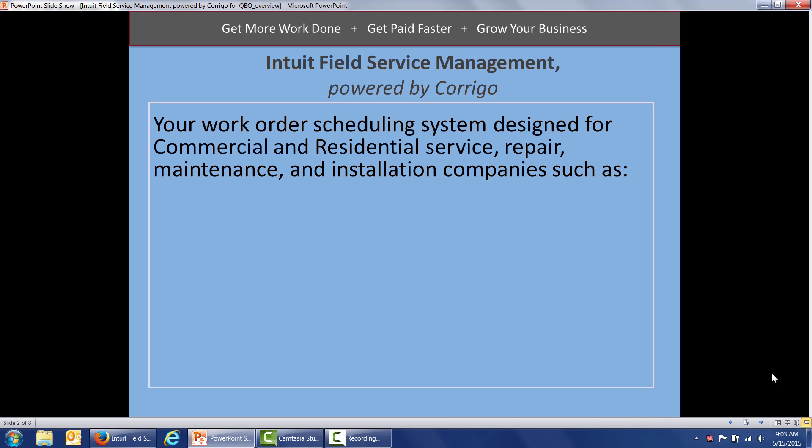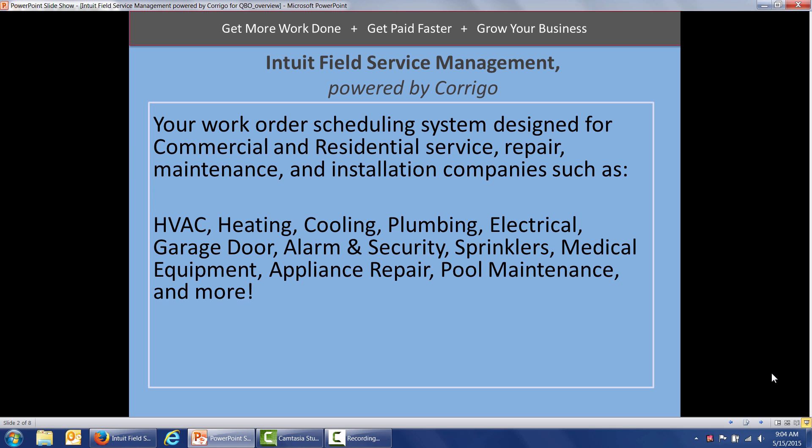Intuit Field Service Management is your work order scheduling system designed for commercial and residential service, repair, maintenance, and installation companies, such as HVAC, heating, cooling, plumbing, electrical service, garage door and overhead doors.